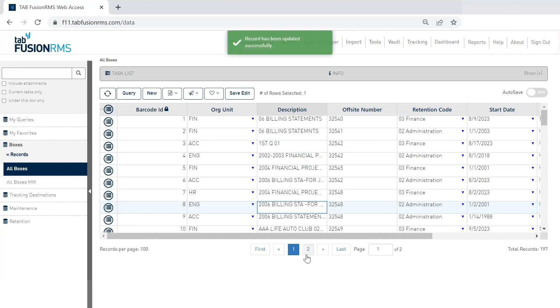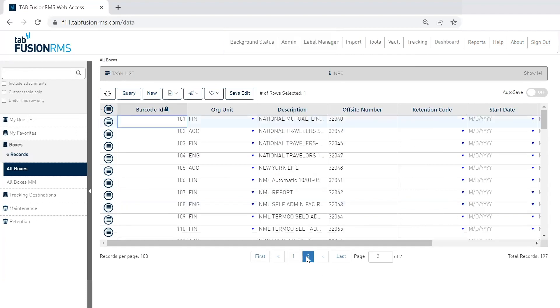We also have pagination down below so you can get to different records fast or load large data sets. Here I'm loading about a hundred records per page.